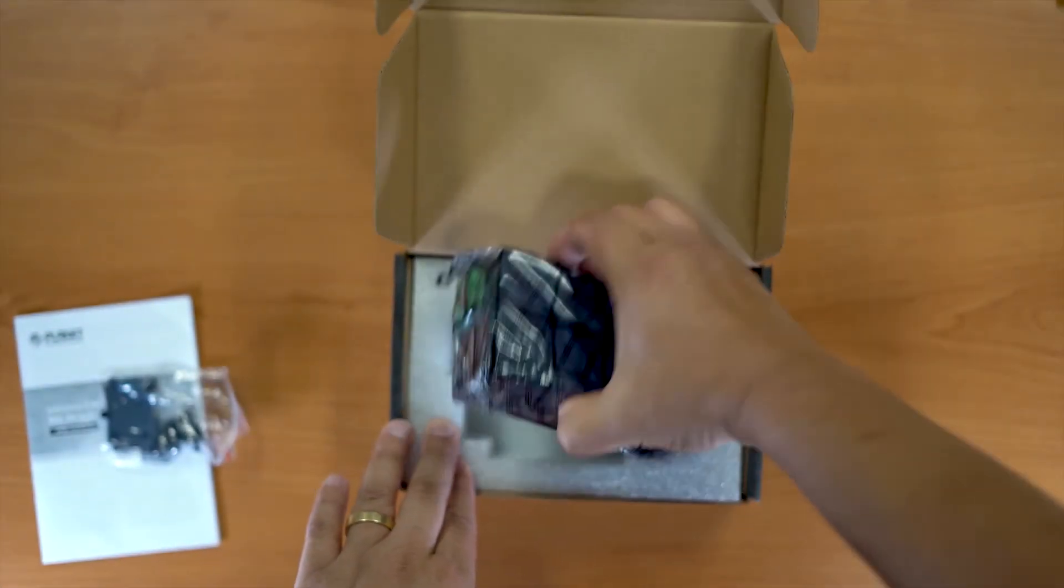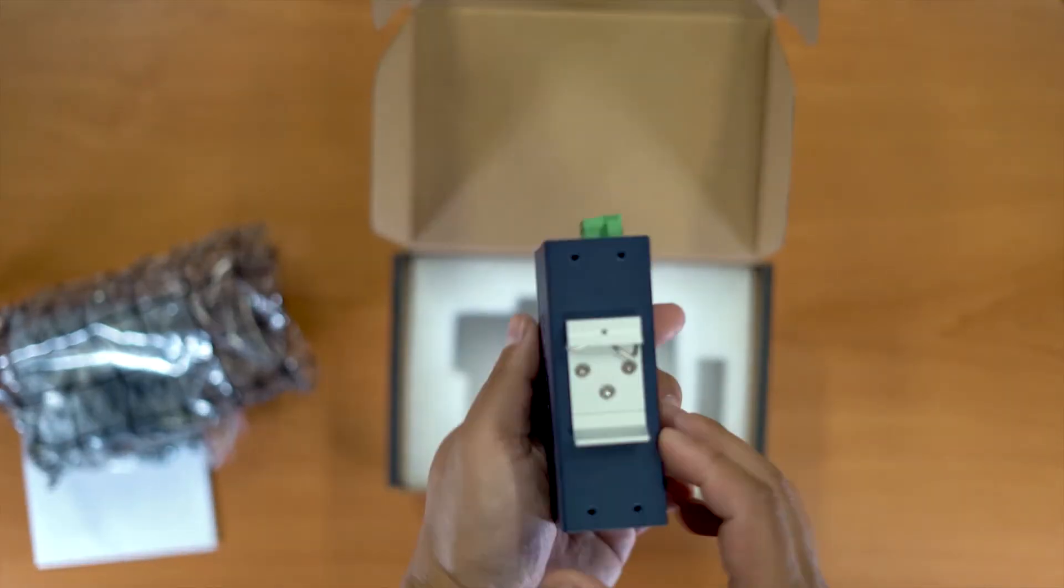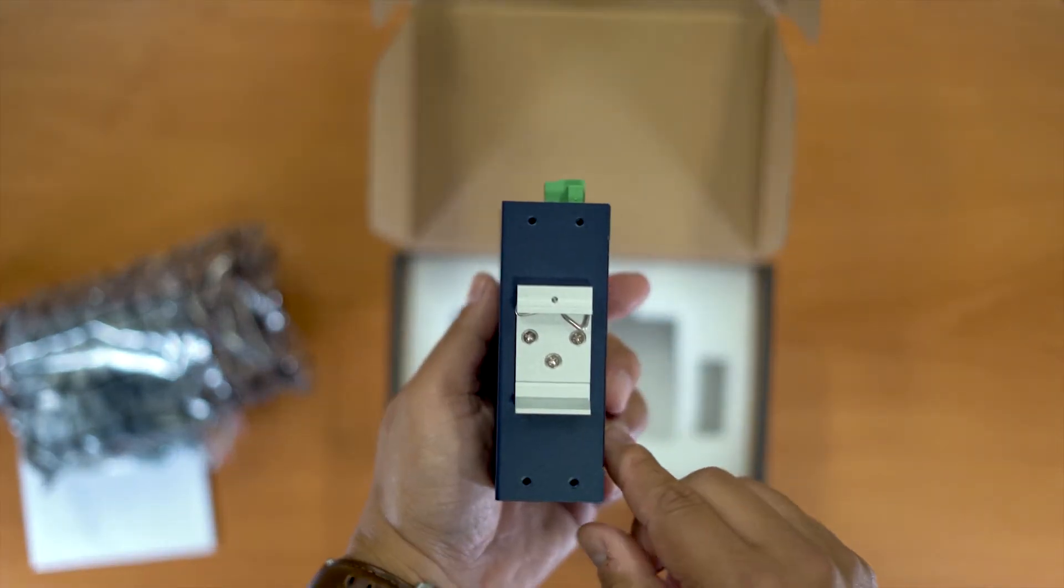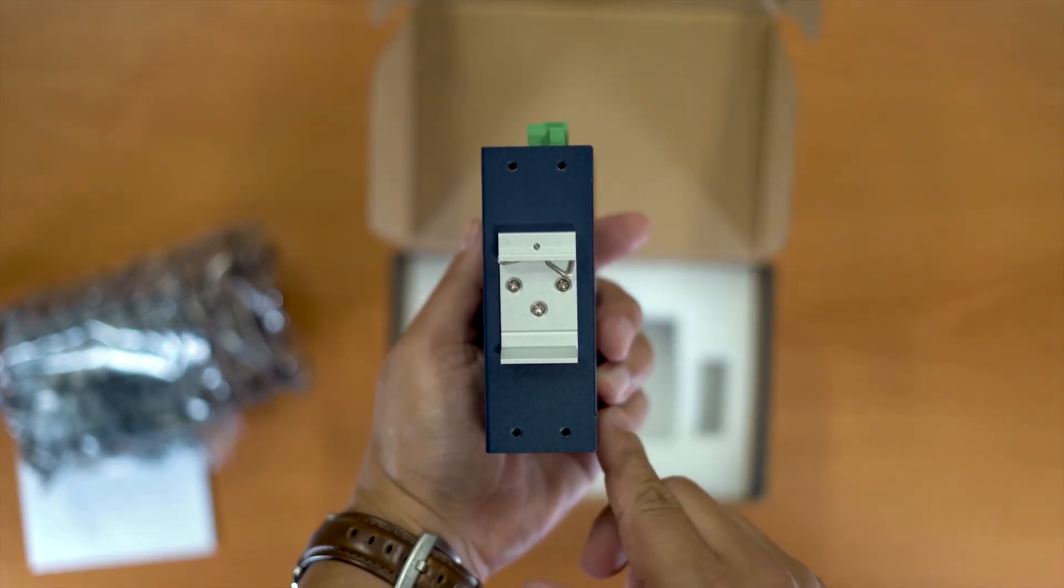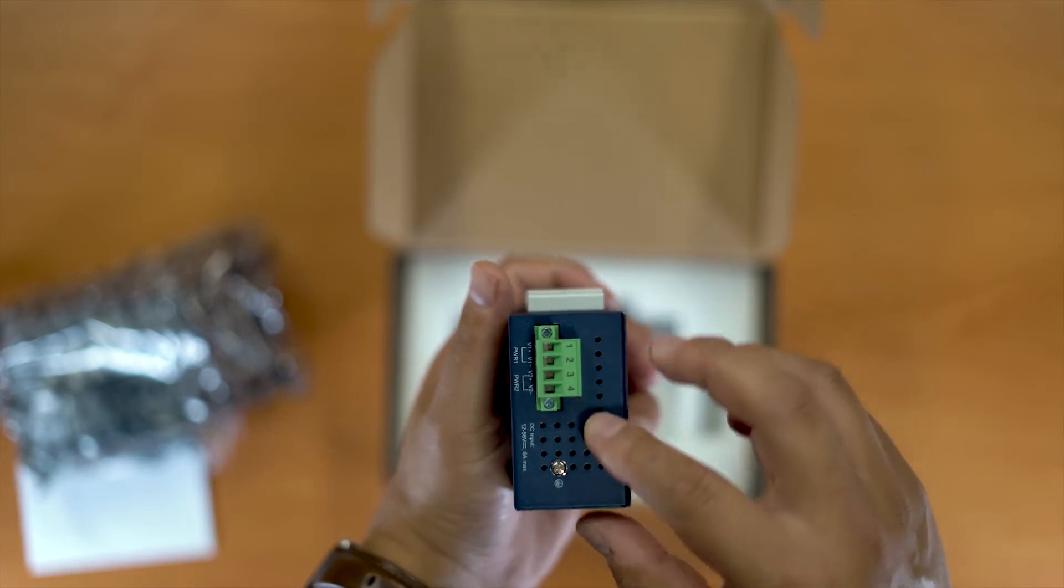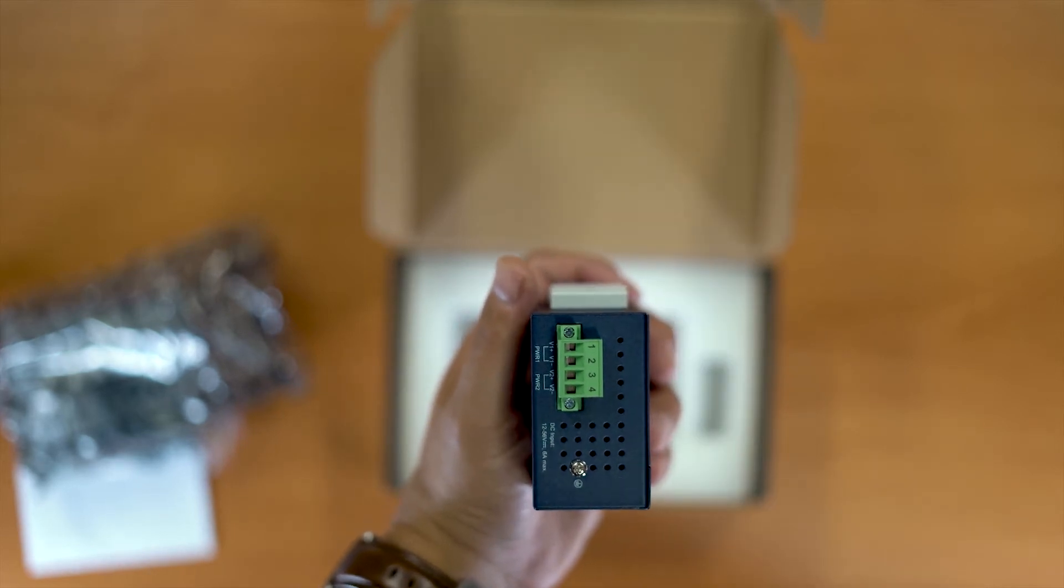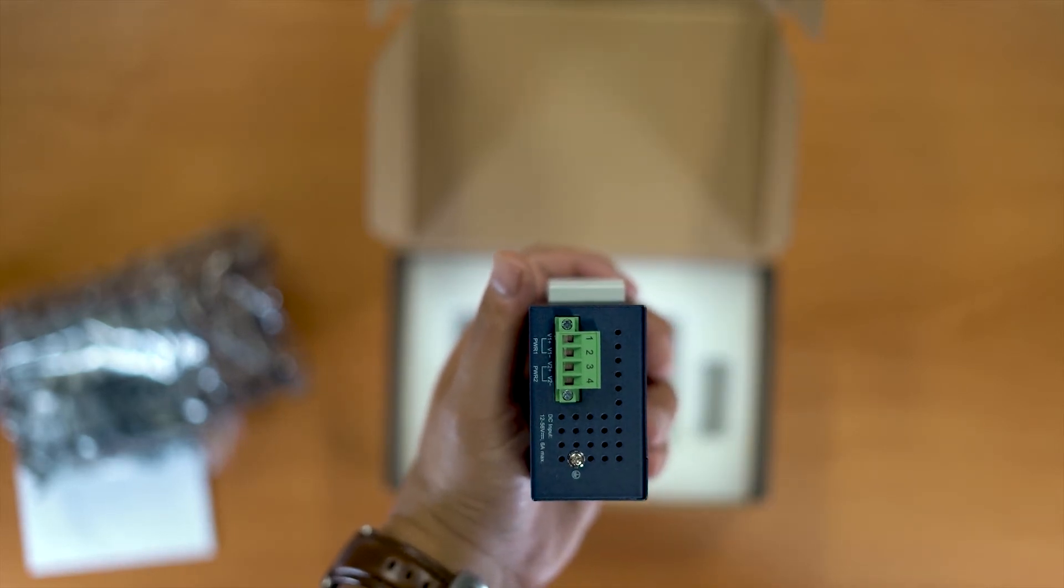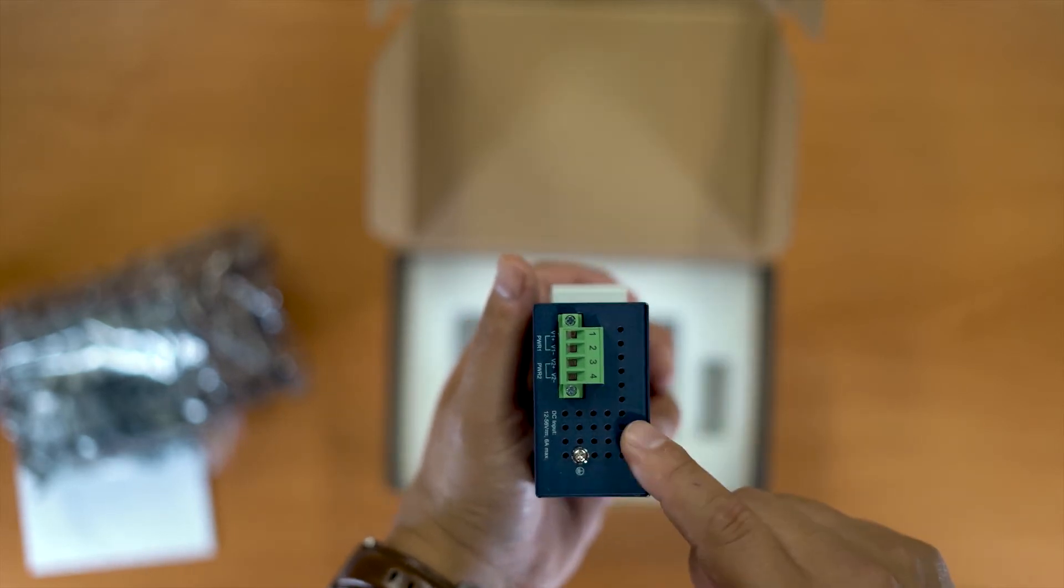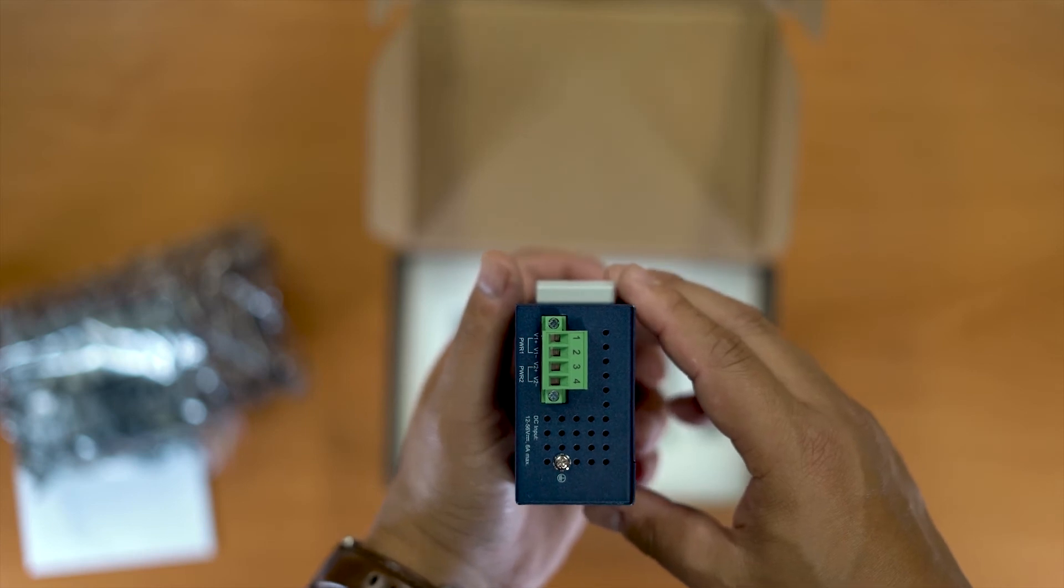And take a look at the unit itself. So our DIN rail mount, our voltage power supply inputs there. It takes two in. Like I said, this takes it from 12 to 56 volts.